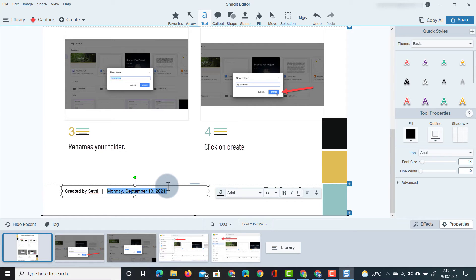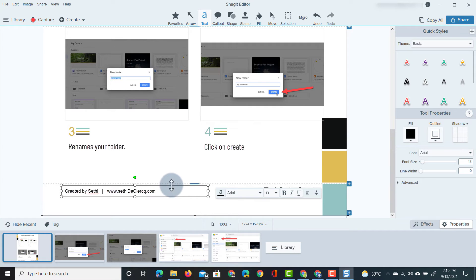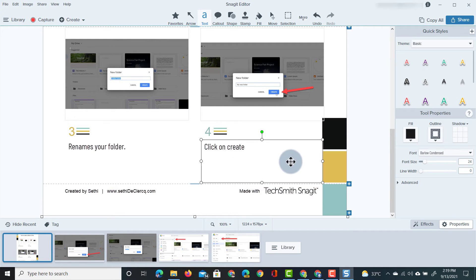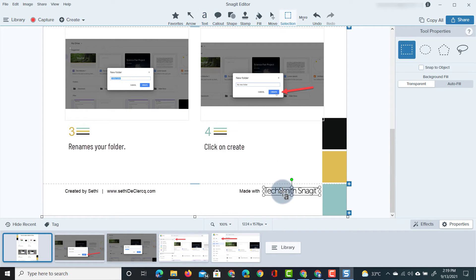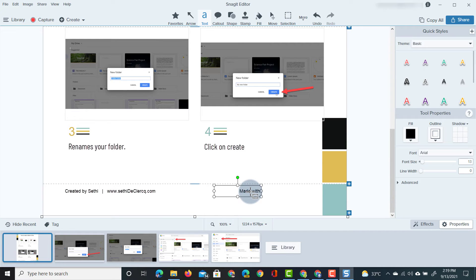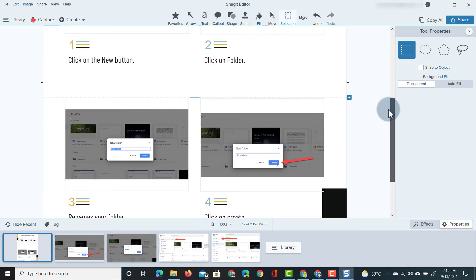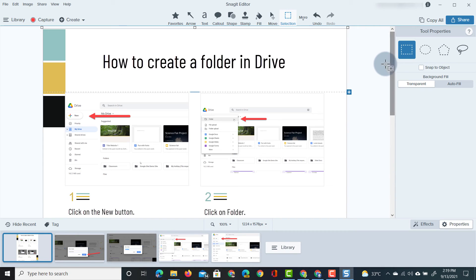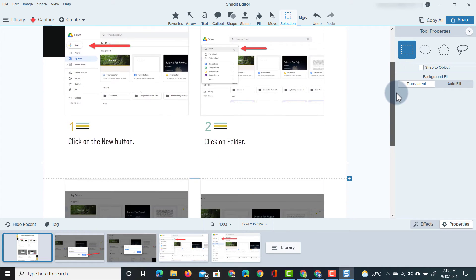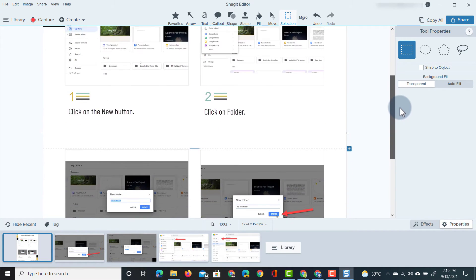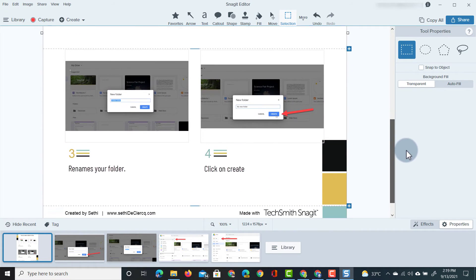So let's just say created by City, we don't need a date so I can add my website there just to make it easy for people to find and then on the right hand side it says made with TechSmith Snagit. You can leave that or you can remove that all together. Now I'm going to leave that.